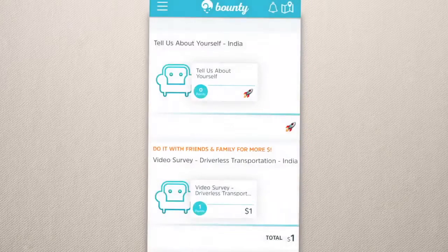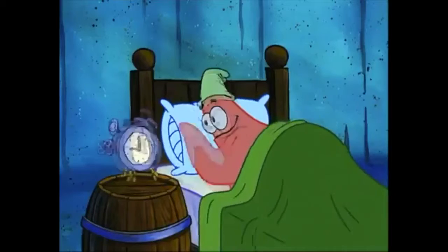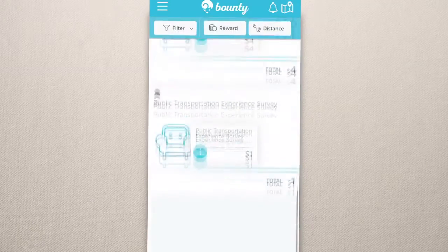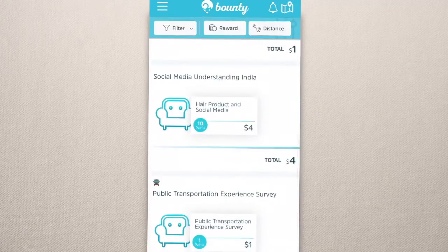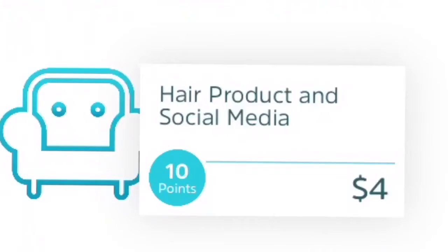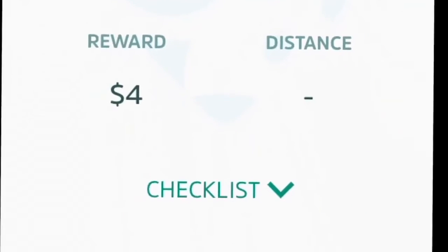Don't allow this to send you notifications or else it's going to bother you at 3 a.m. in the morning. So we have a bunch of polls over here. This one is $4 — hair product and social media gets us $4. We're going to go on that. Let's start.